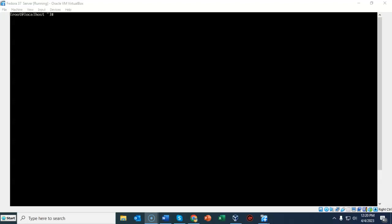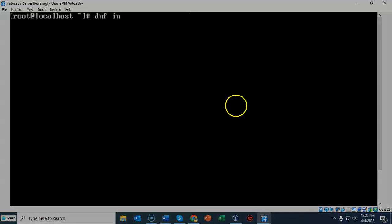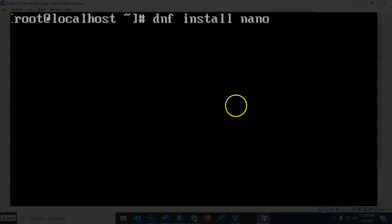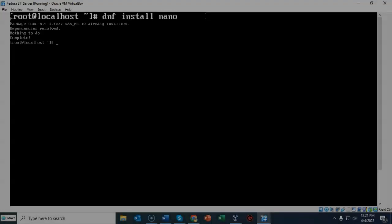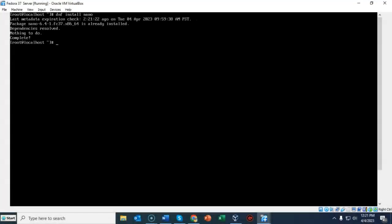By default nano is not going to be installed on Fedora, so you have to type in dnf install nano. I've already got that package installed, so you can install it just by using the dnf command.